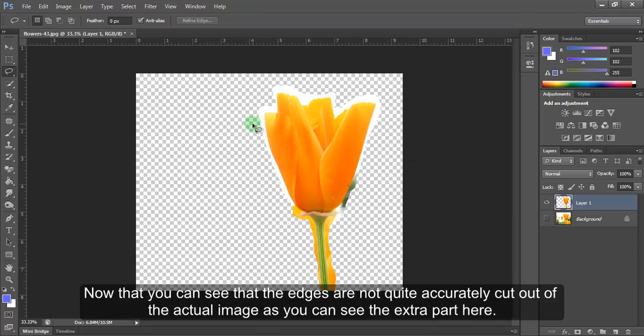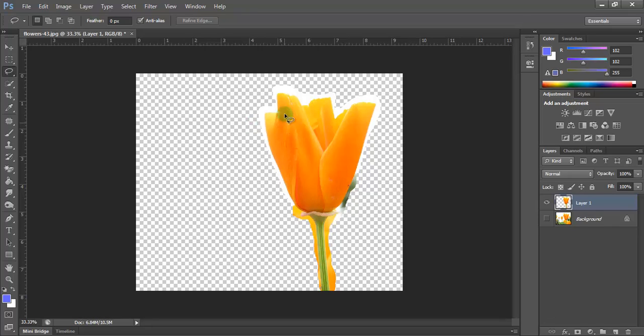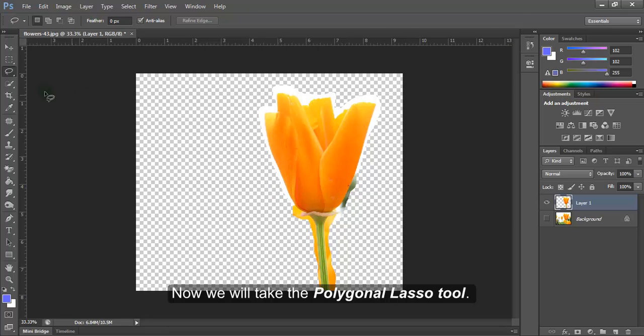Now you can see that the edges are not quite accurately cut out of the actual image, as you can see the extra part here. Now we will take the polygonal lasso tool.